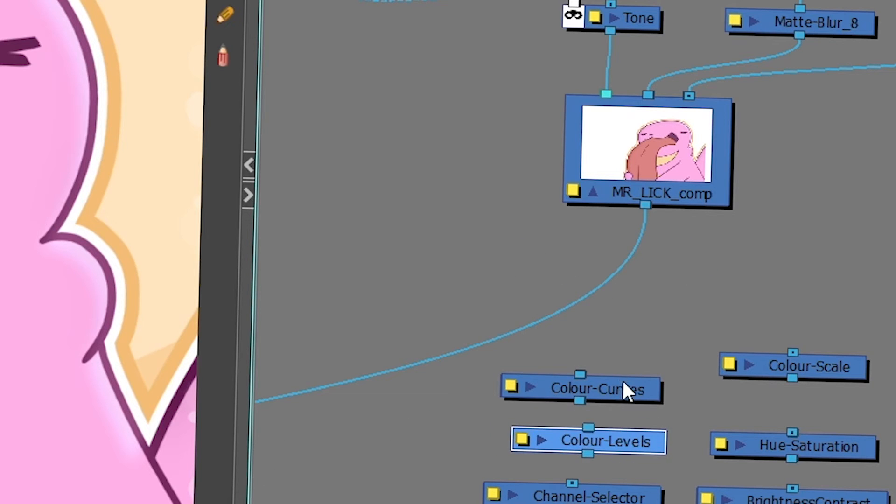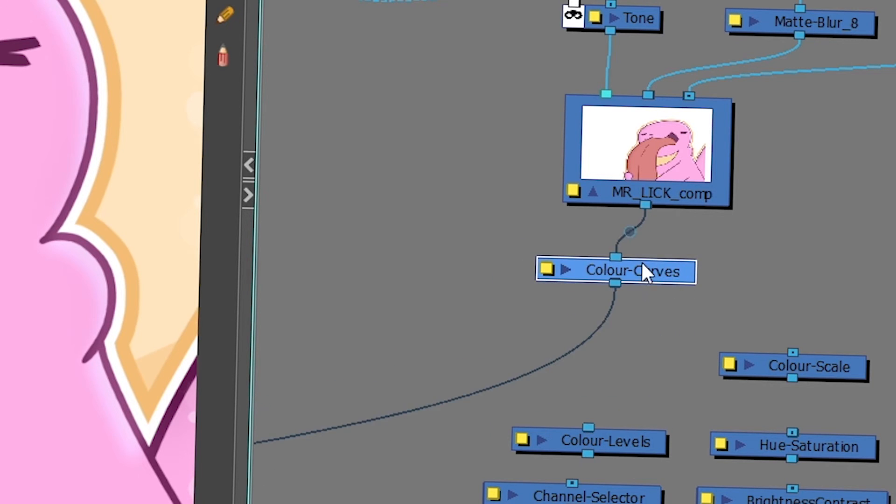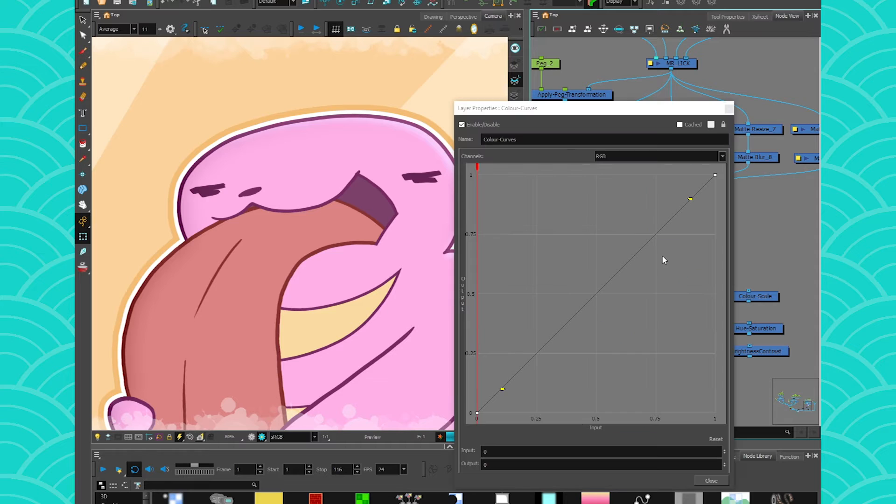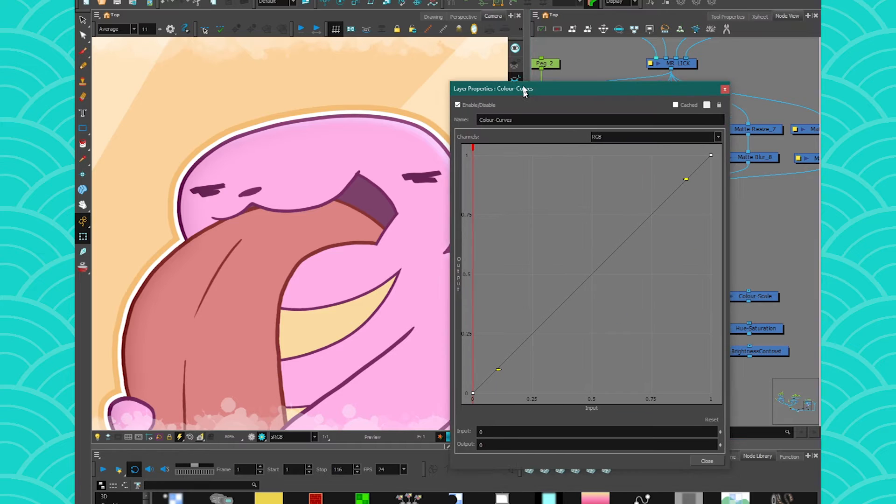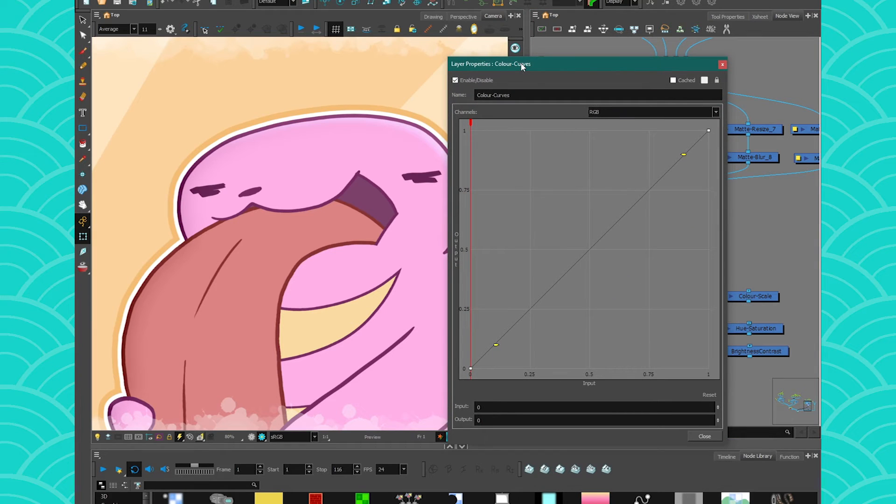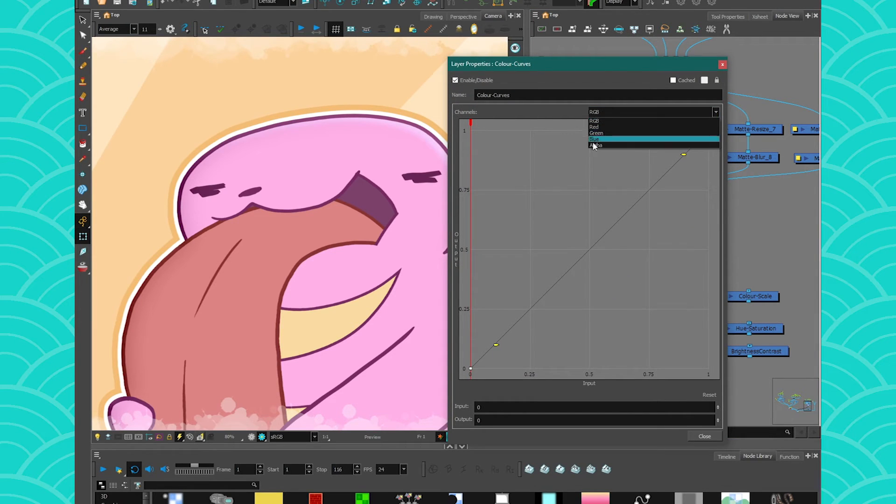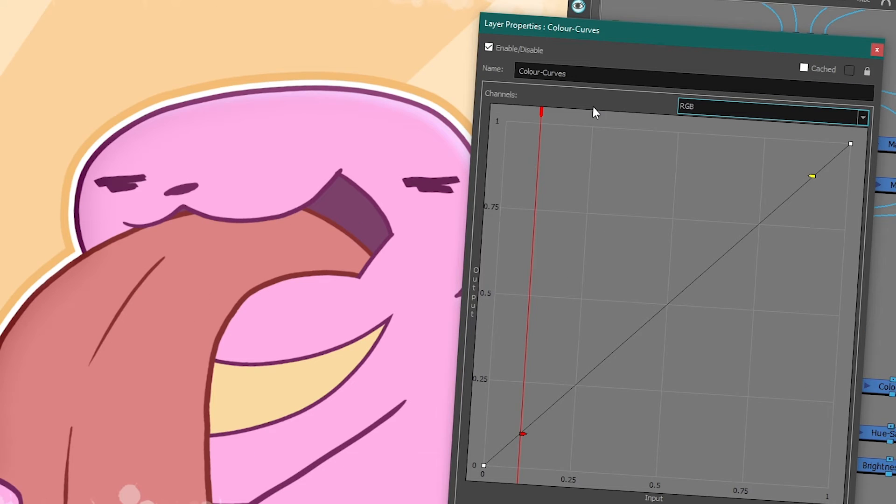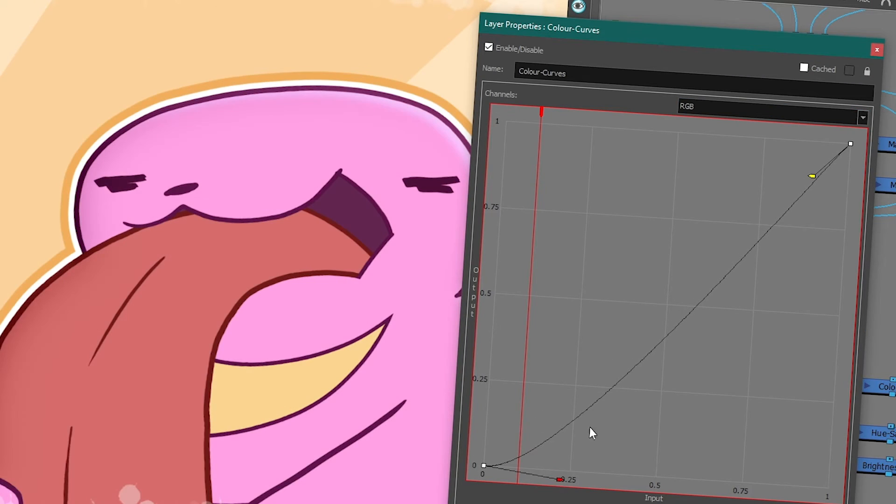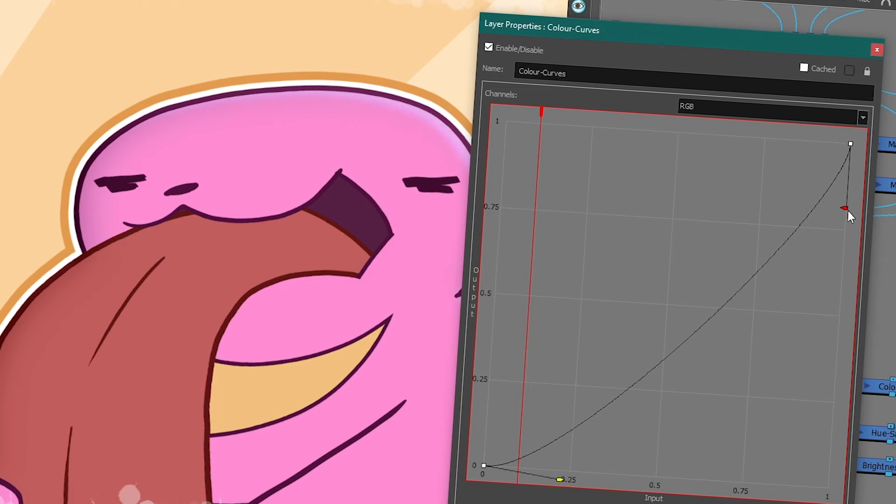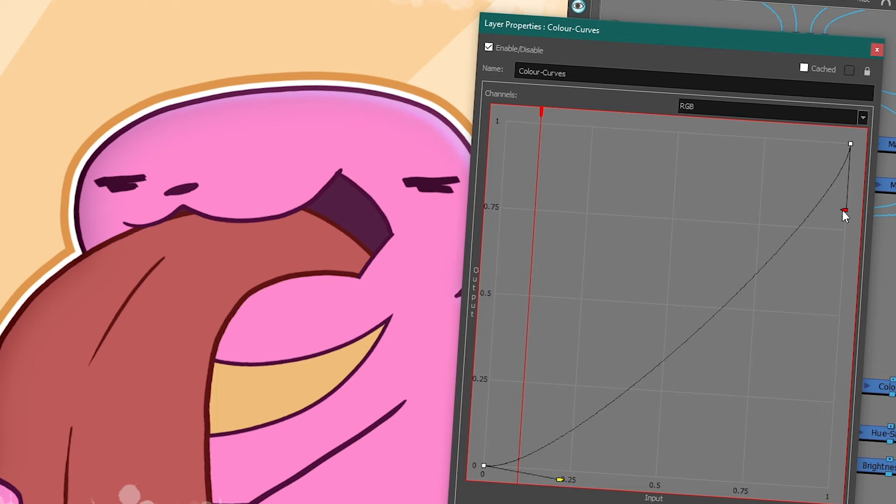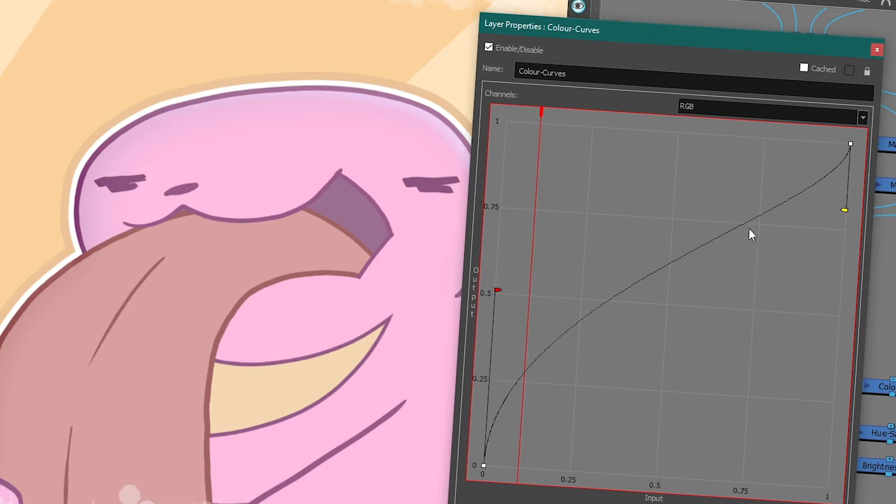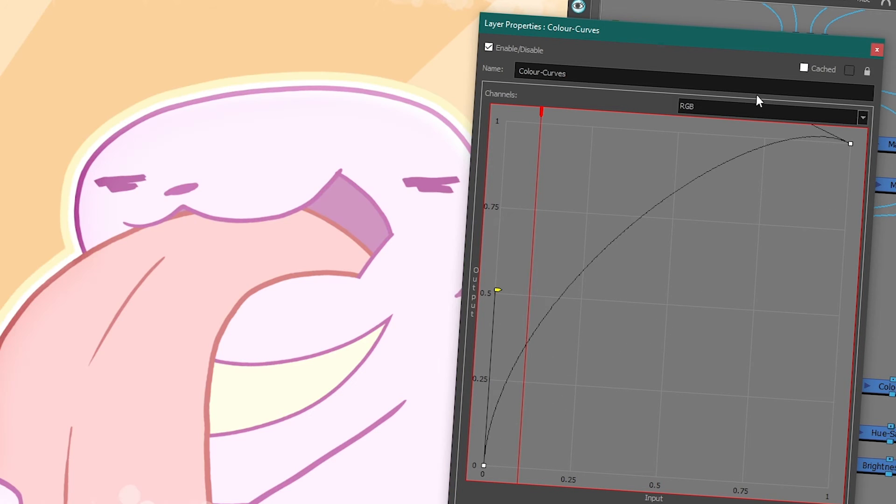Then you have color curves, which again, like any other software, it gives you a great curve that you can use to play either with your RGB as a whole or to play with the different channels on their own. So if, for example, I take my RGB and I change it like this, then it's easy to kind of burn in your colors and give them a more saturated or desaturated look.